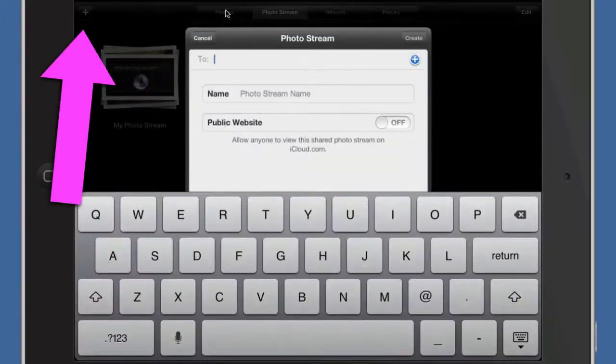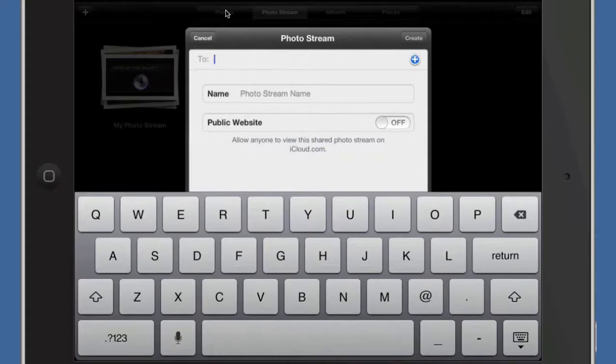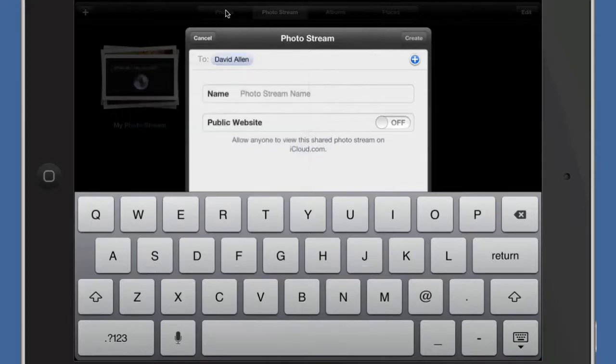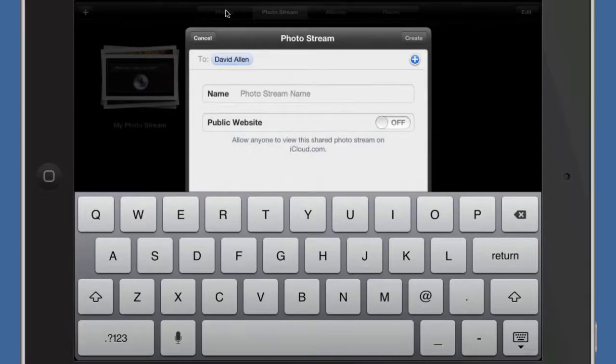What you need to do is click on the plus tab there in the corner and put in the email address of whoever it is you want to share it to. If you want to have this photo stream shared to more than one person at the same time, then you're going to have to put those email addresses in at this stage when you create it, because I haven't found a way yet of adding other email addresses in later.